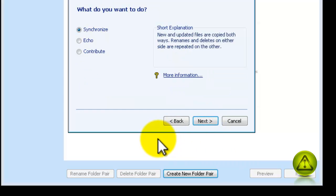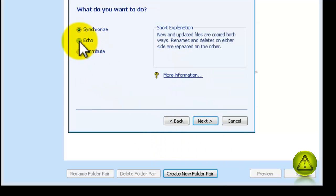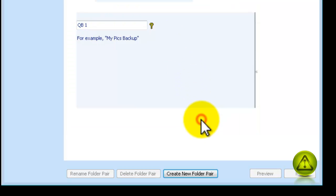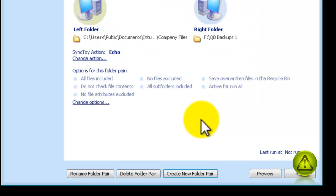I'm going to set this to Echo, so we can overwrite my backups. And I'm going to name it QuickBooks 1. Finish.